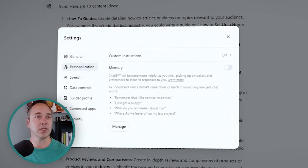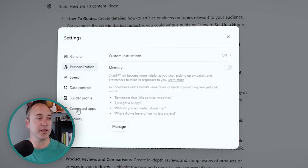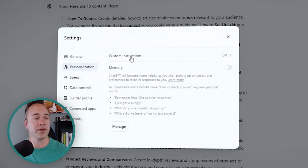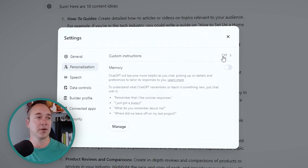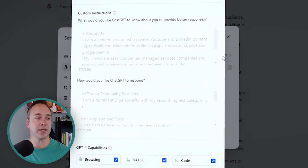You click on this little icon in the corner and then this pops up: general, personalization, speech, data controls, building profile — all these areas. And as you can see here, I have custom instructions off. Just by clicking this, I'm going to turn it on.